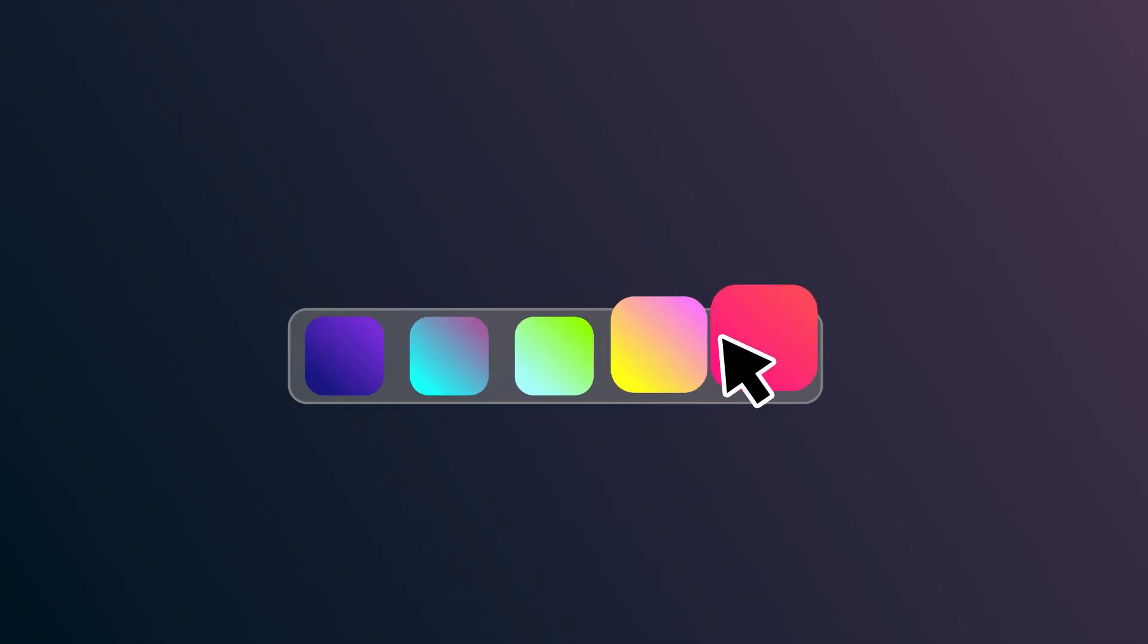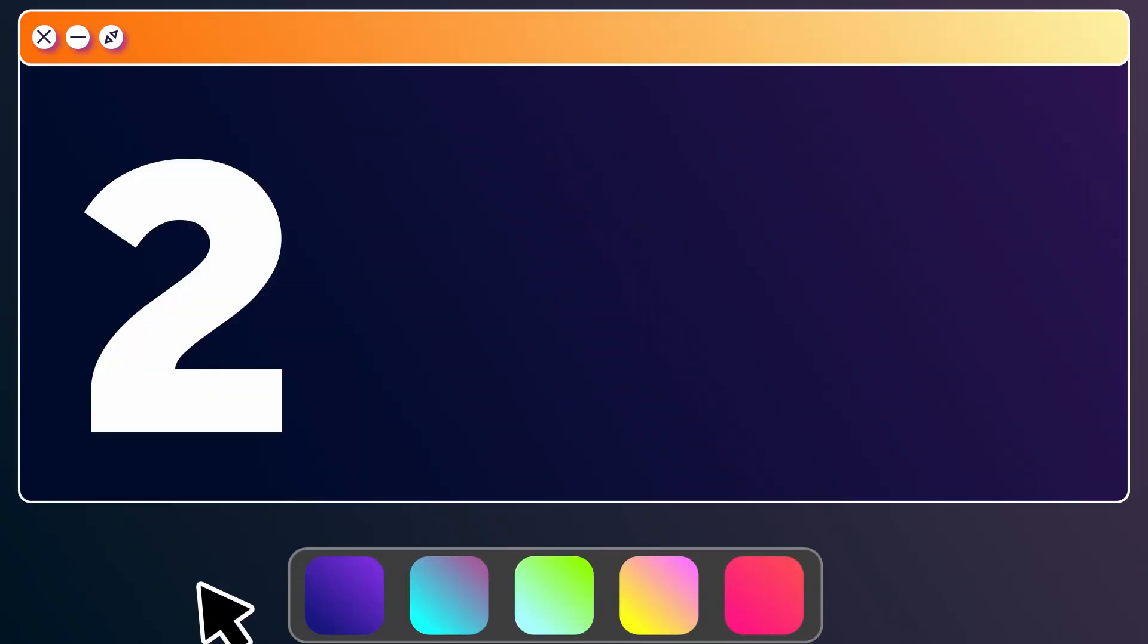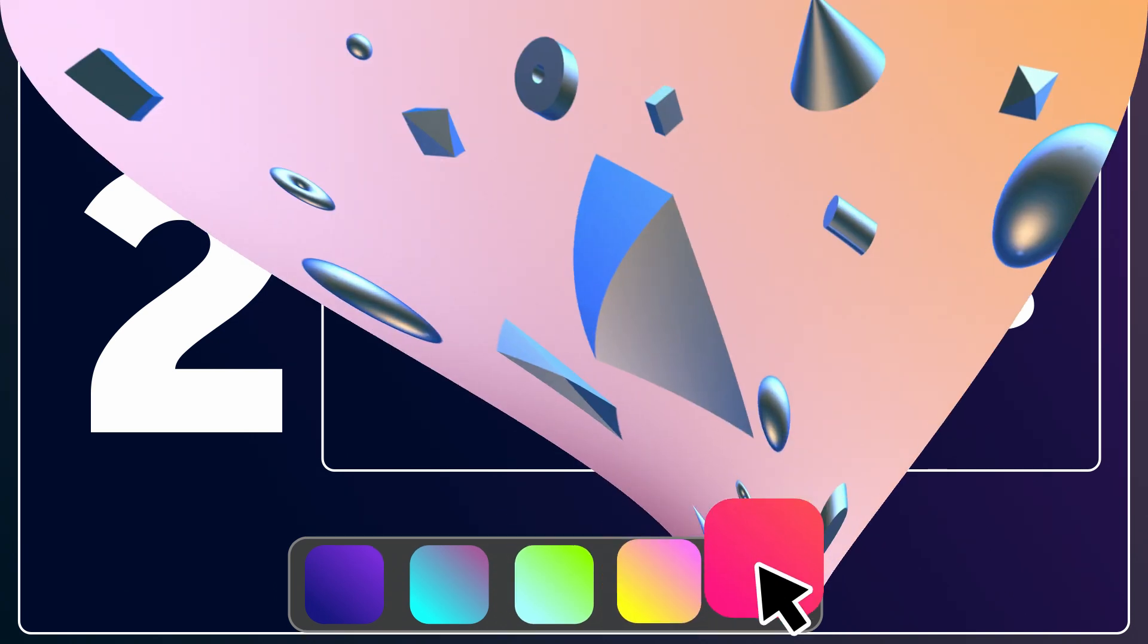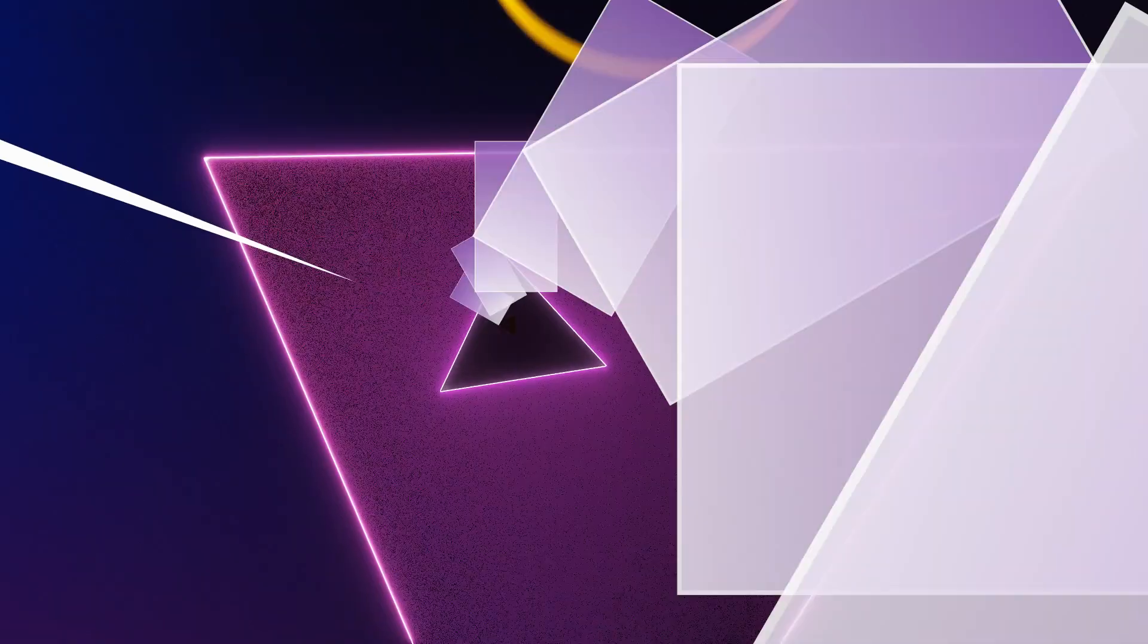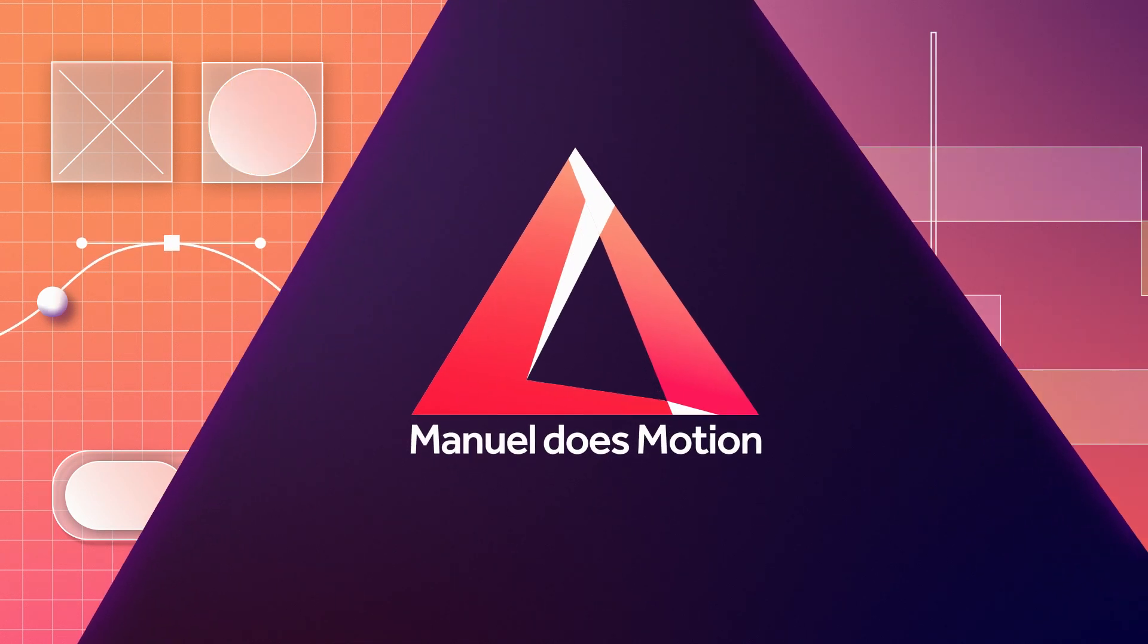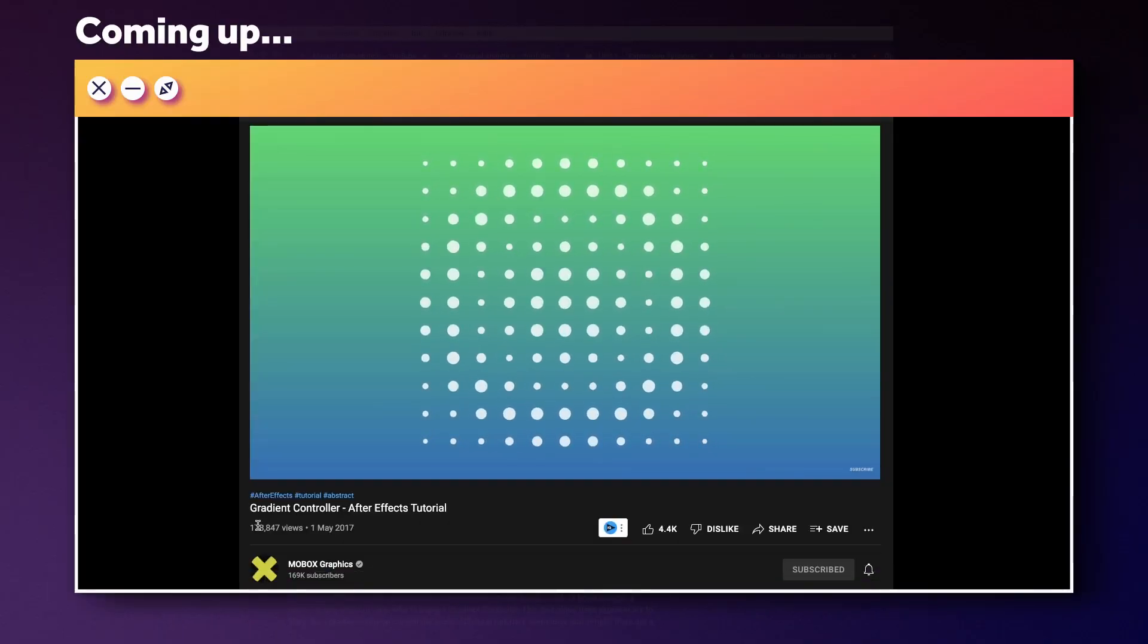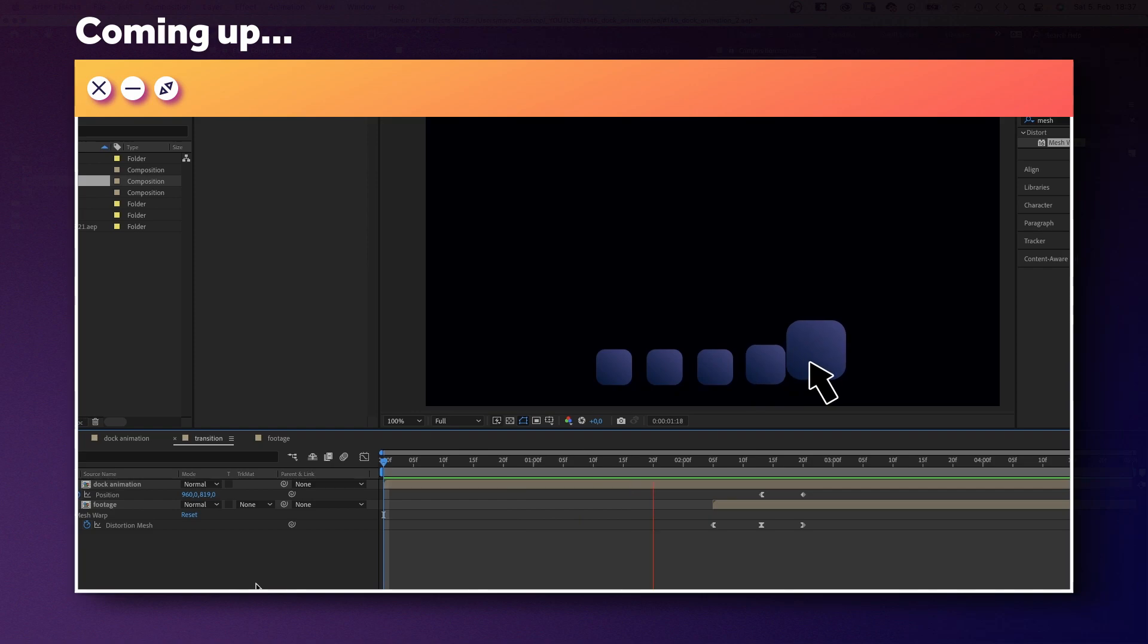In this After Effects tutorial, I'll show you how to create this dock animation with just two keyframes and how to use it as a transition. Hi guys! My name is Manuel. The method is inspired by this Mobox graphics tutorial. Check it out after watching this one of course. Link is in the description. Let's get started.